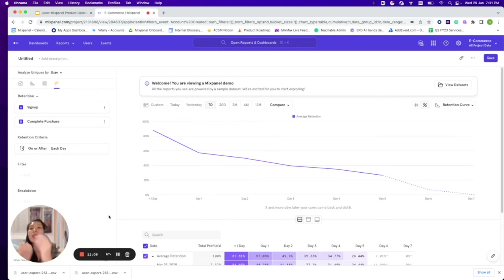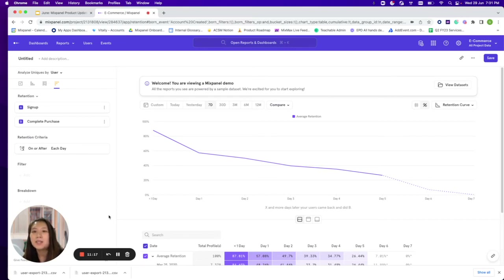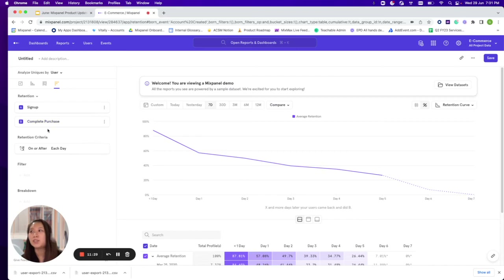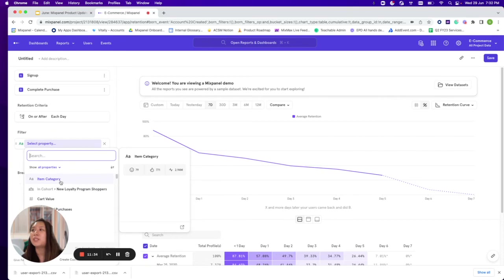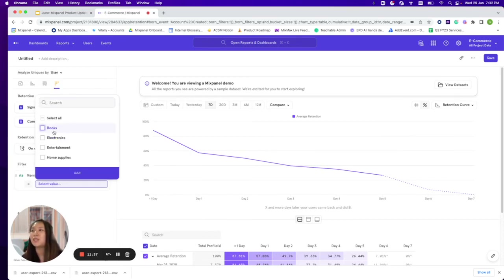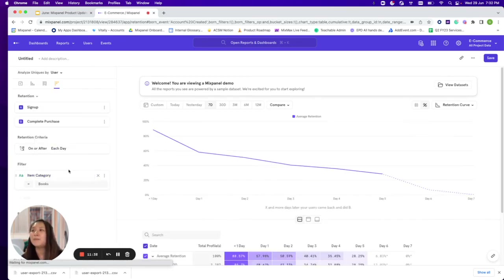So far we've talked about the lift feature across all core reports and how to view users at the click of a button. The last feature is faster workflows. We've implemented undo and redo shortcuts. In the retention report, for example, if I want to filter by a specific item category like books and then add a breakdown of country, there are different ways I can play with the report.